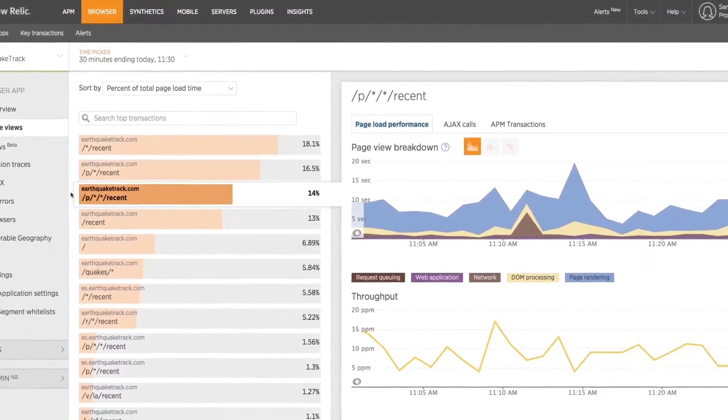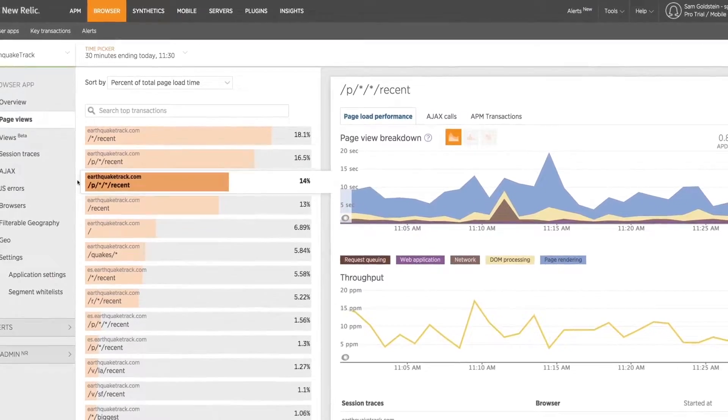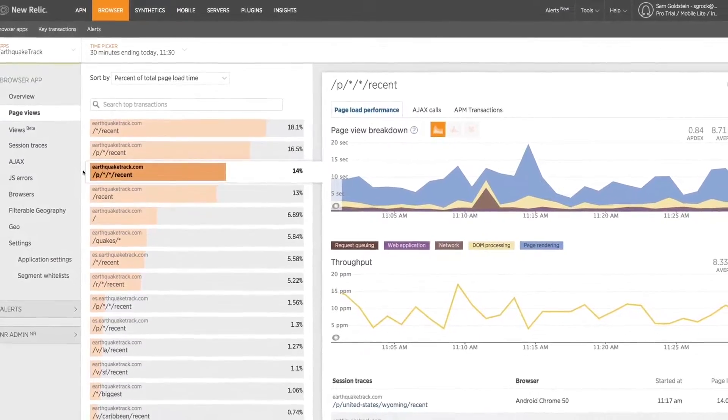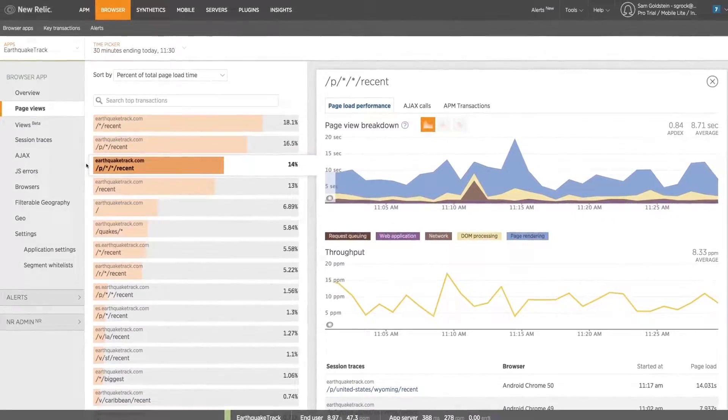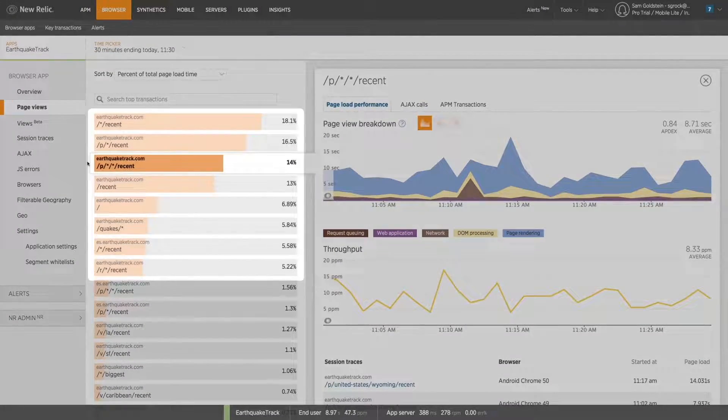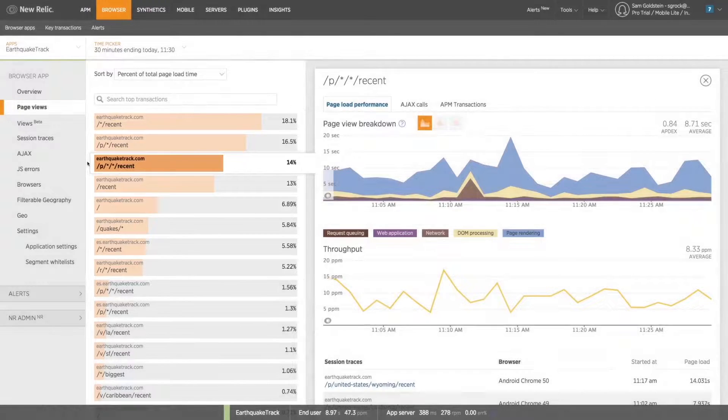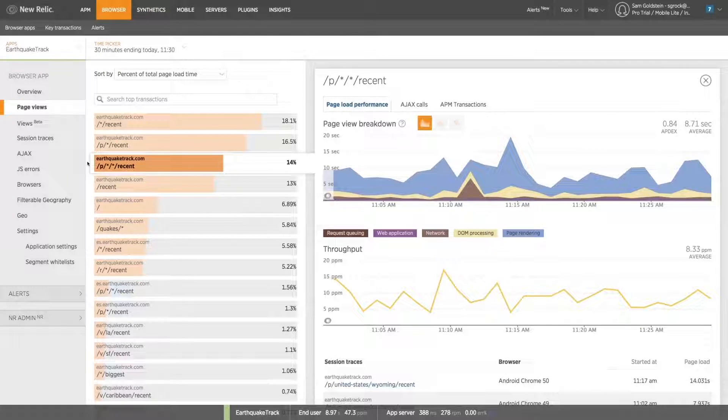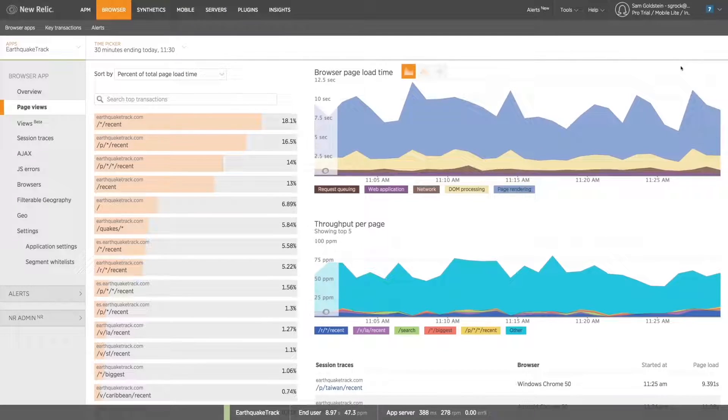Additionally, it allows you to understand whether this performance problem is isolated to a few select pages or if, as we see here, it is common across your entire application, information which can drastically reduce the surface area of your investigations. At this point, you know what type of issue you're facing and what it is affecting.